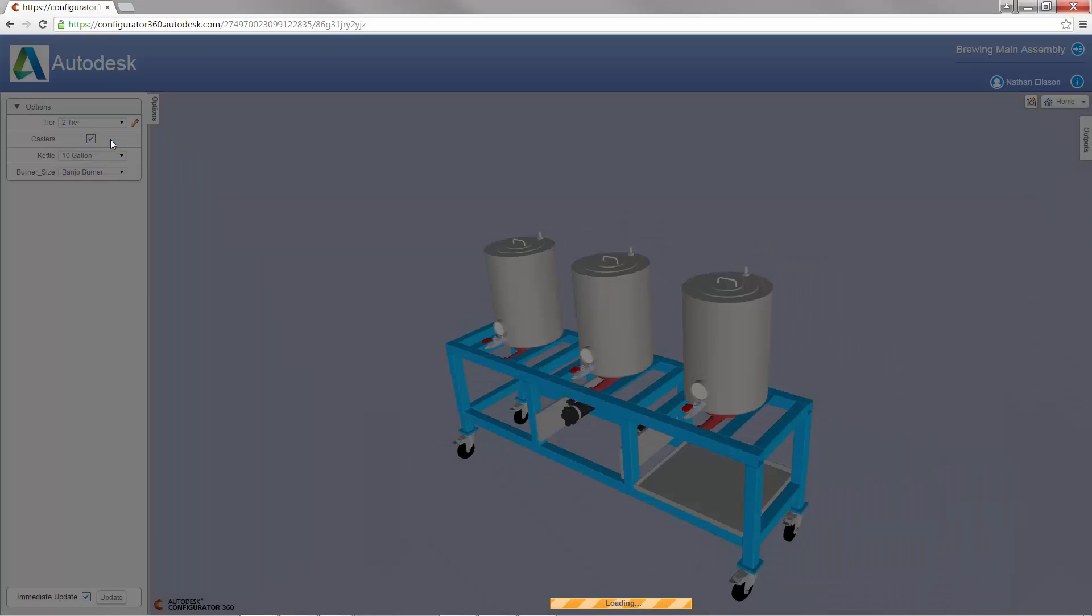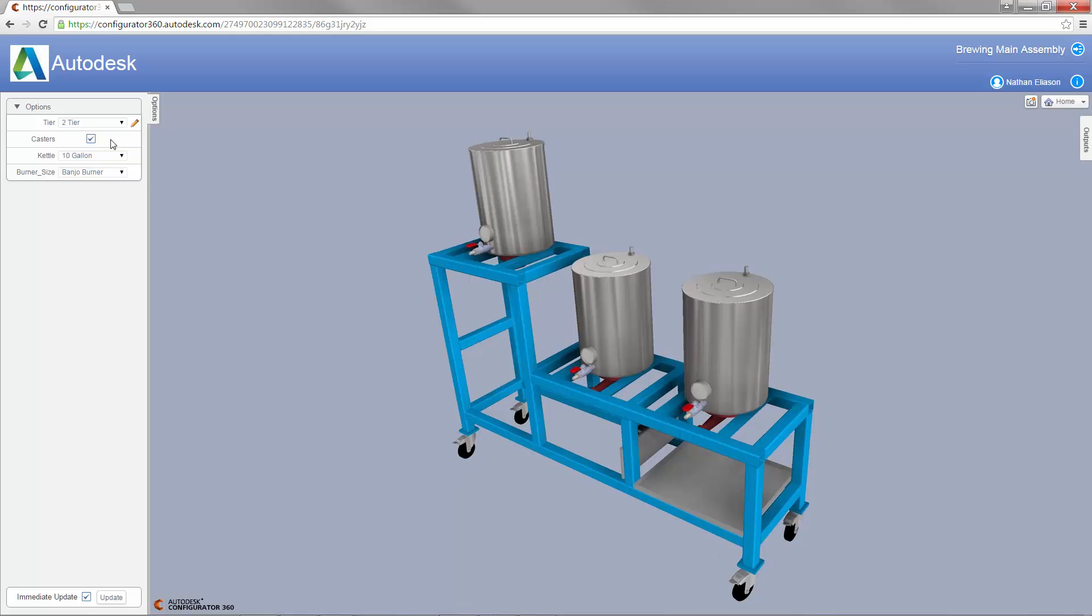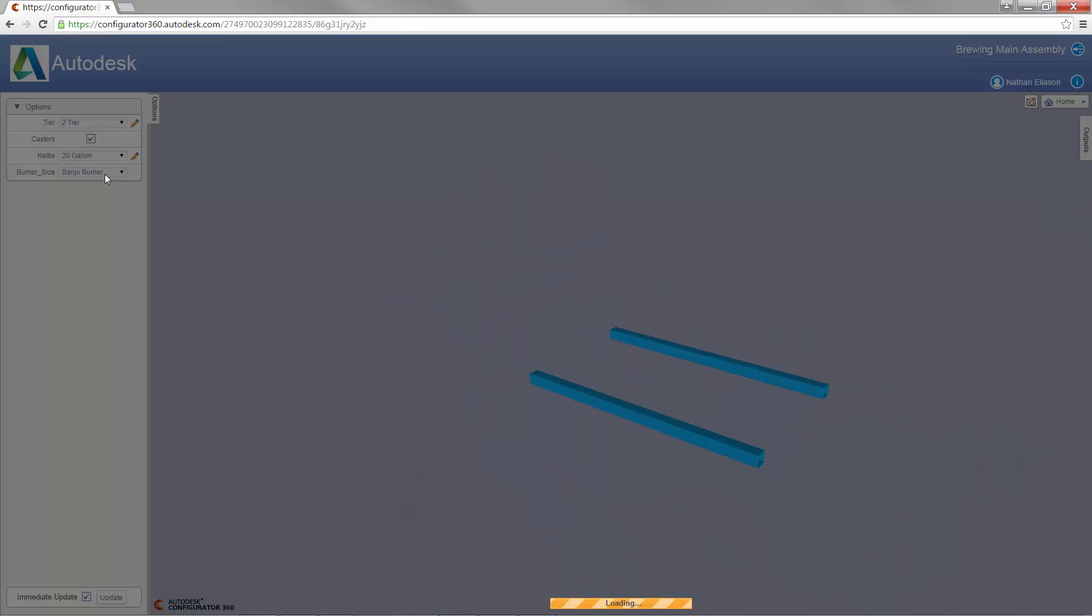Once the file has been uploaded, you can see our options for the size of the beer brewing system.